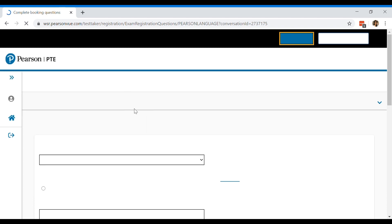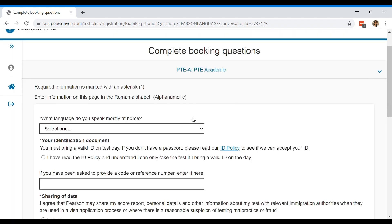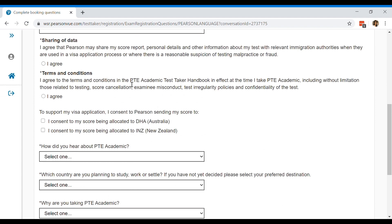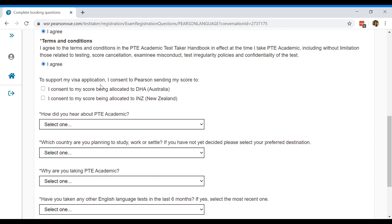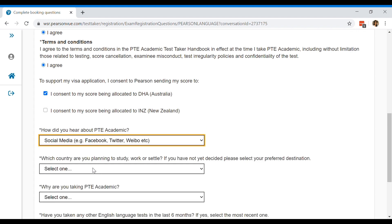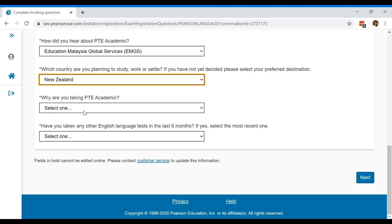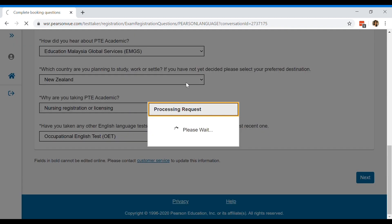Then you need to complete some booking questions. So go ahead and fill them up correctly. I'm just gonna quickly fill in just to show you how to do that. If you're going to Australia, give the consent to send to Australia. And the rest of them just fill them up and click next.